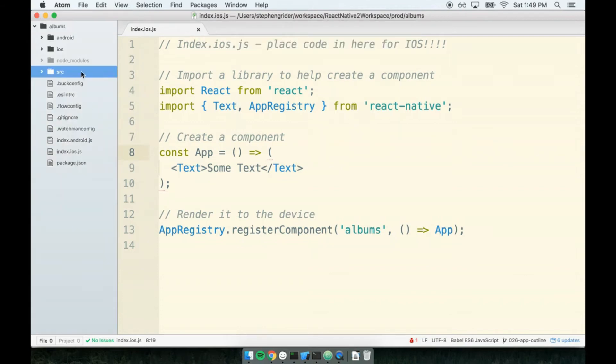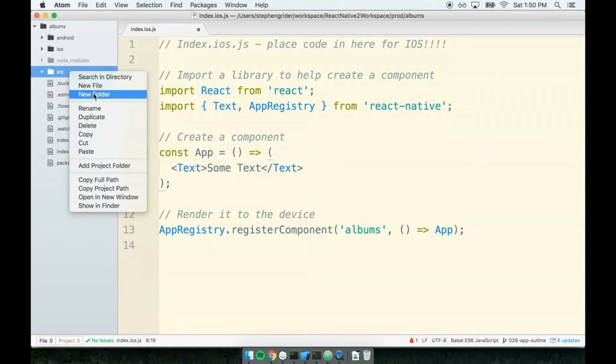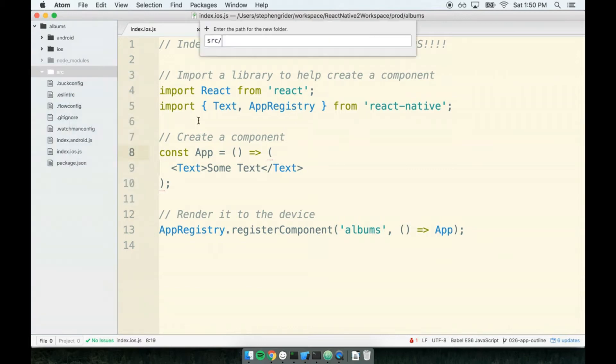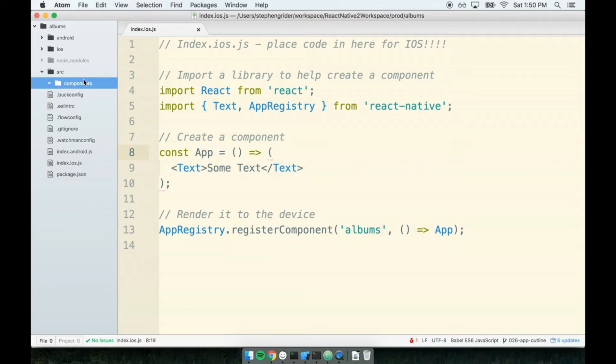I'm going to place all of the code that I write for my application inside of this src folder. It just helps create separation from all the boilerplate that got generated with React Native versus the code that we specifically write. Inside this src folder, I want to make another folder called 'components'. This is where I'm going to make all the different components we're going to use inside of our application.